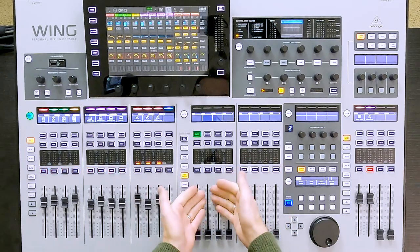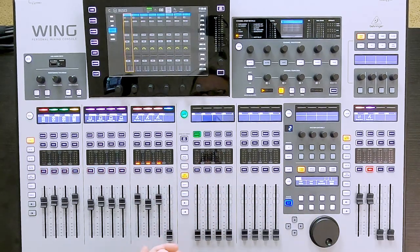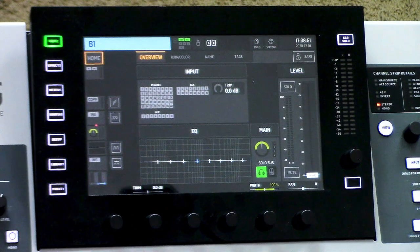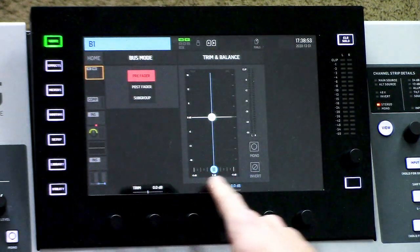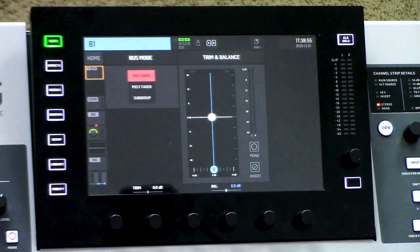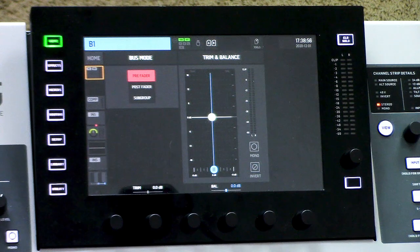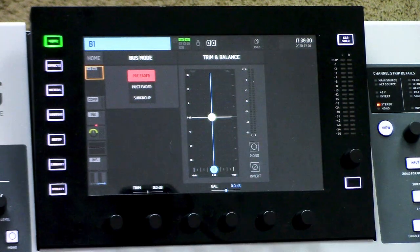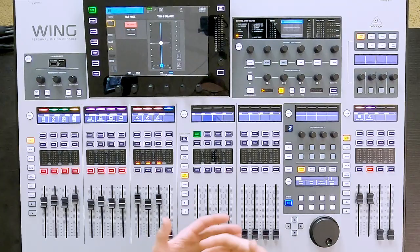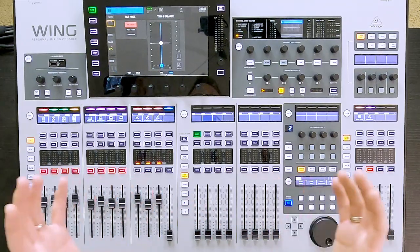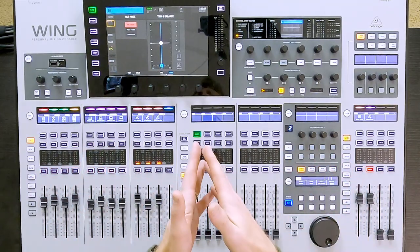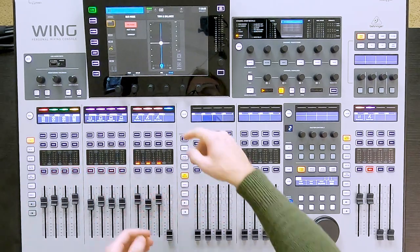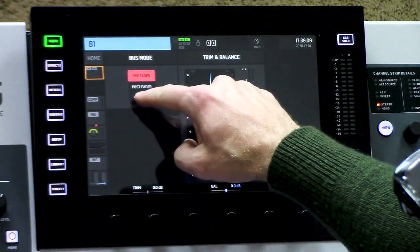I have my bus masters here, and I have bus master 1. I'm going to go ahead and press home. We can see that this is currently set up in a stereo configuration. If I wanted this to be in a mono configuration, I would simply press mono. And if I was wanting to make this a subgroup — meaning it would be a summation point for all the channels I want going into it — all I would have to do is press subgroup.